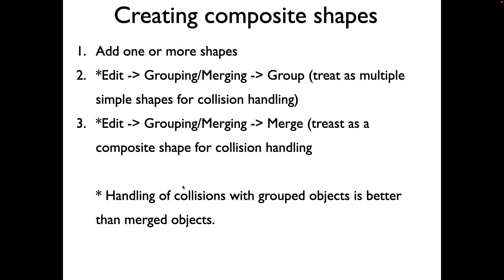This video demonstrates how to create composite shapes. For example, if you have a sphere and a cuboid, you can combine them to make a composite shape. There are two ways to do this: one is using grouping and another using merging.